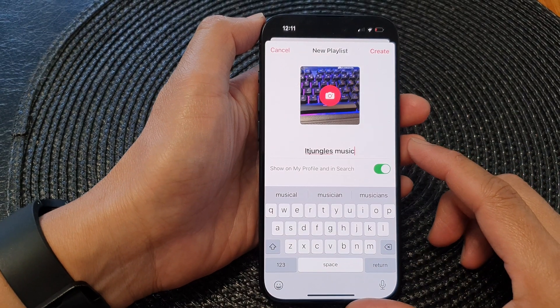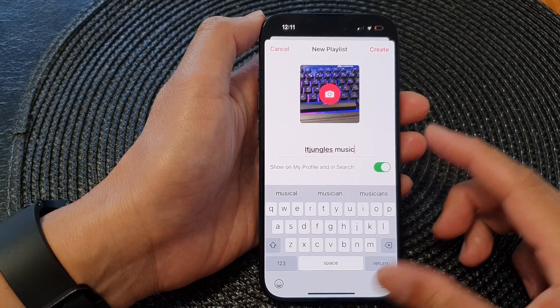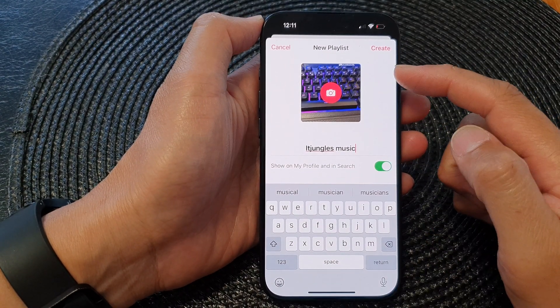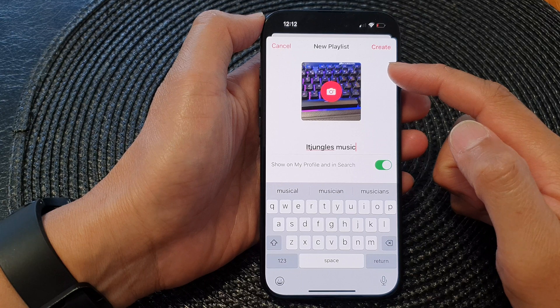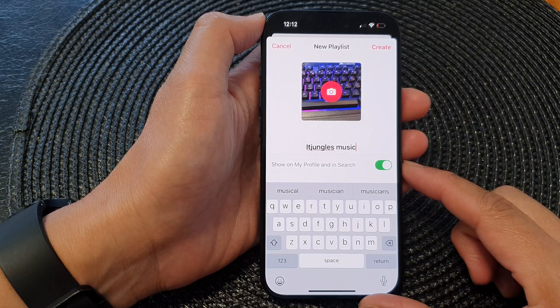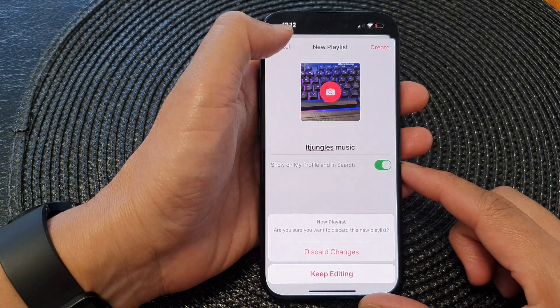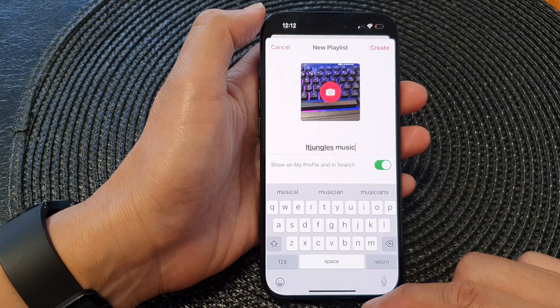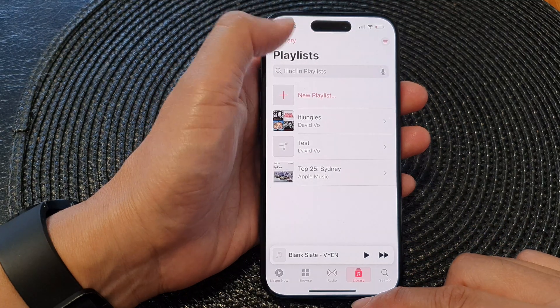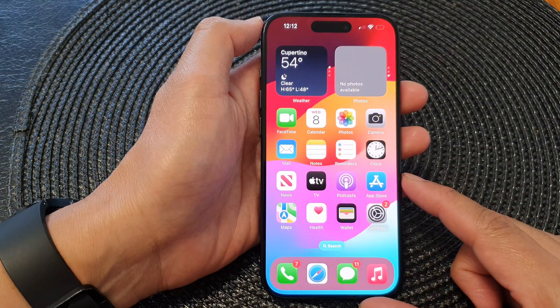Hey guys, in this video we're going to take a look at how you can create a new music playlist on the iPhone 15 series. First, let's go back to the home screen by swiping up at the bottom of the screen.